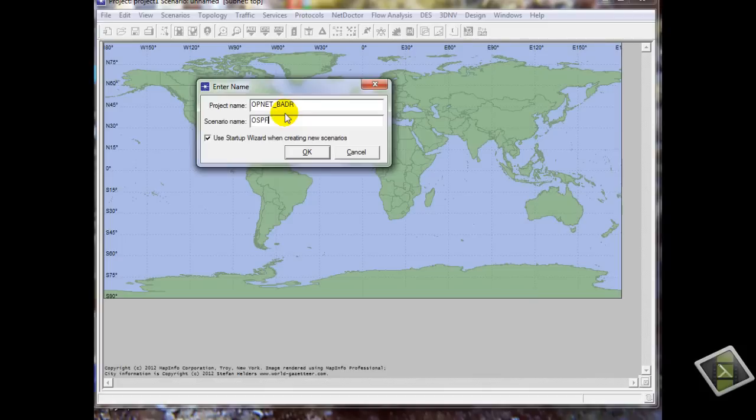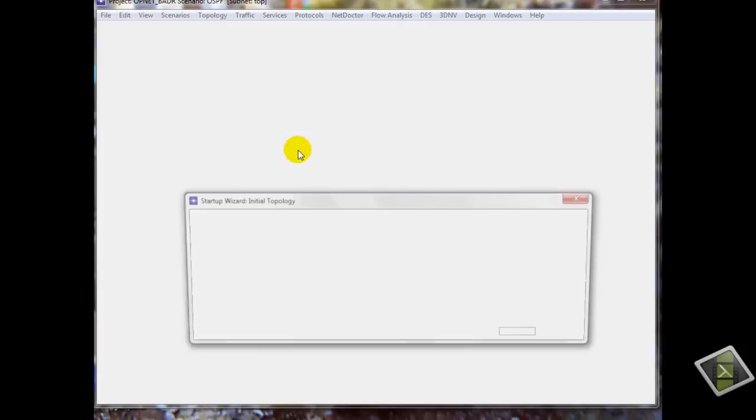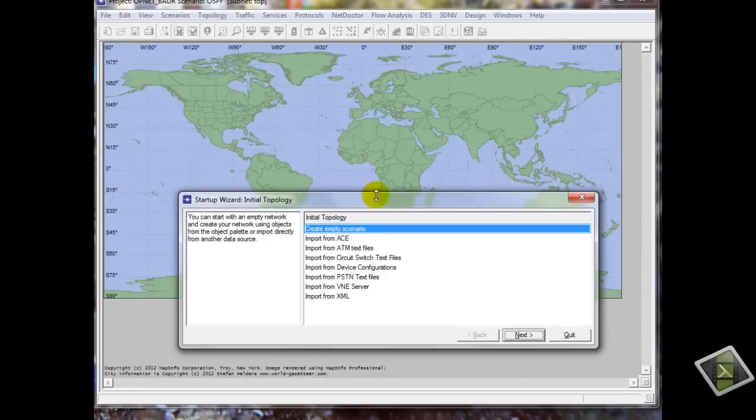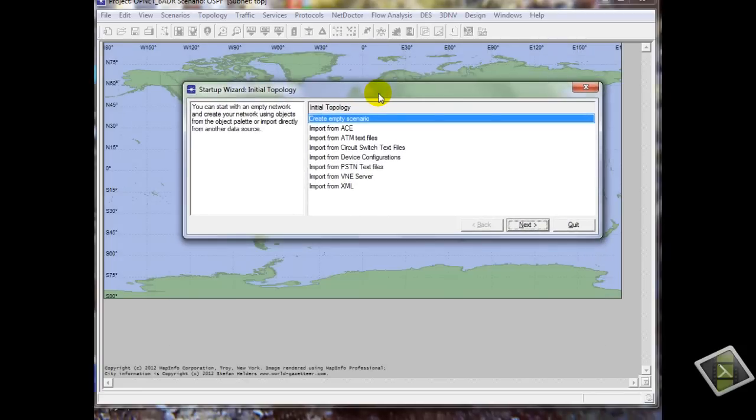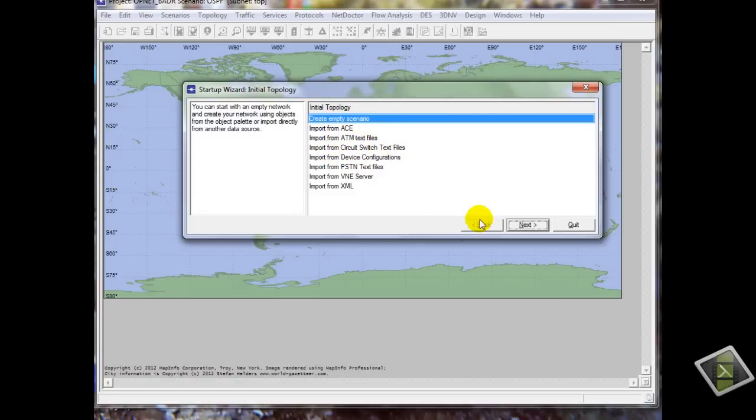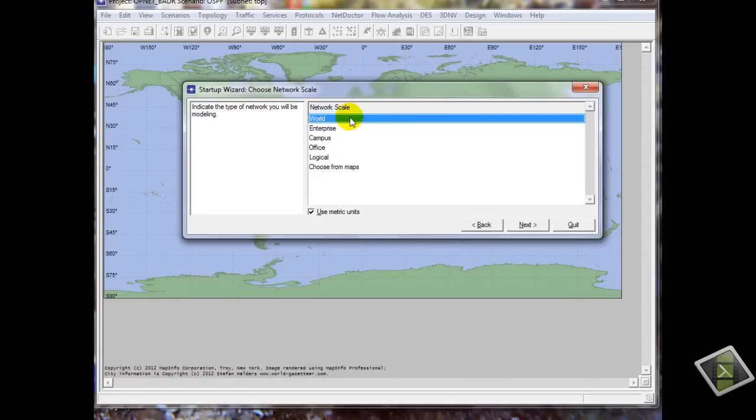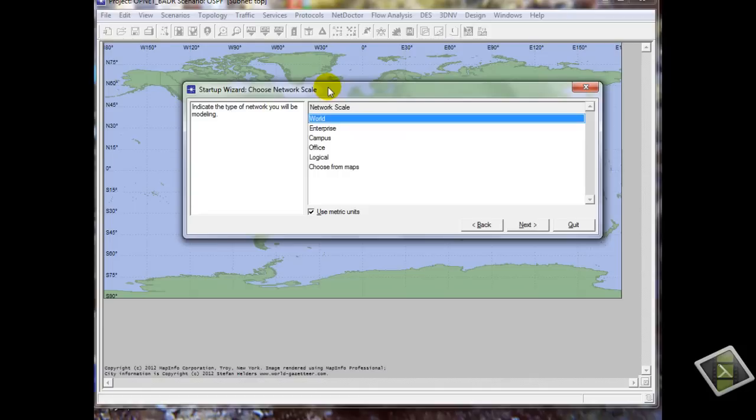Just OK. We will have startup wizard to guide you. So I will create empty scenario. You can choose the type of network, you can simulate your network over the world or enterprise and so on. I will choose logic.